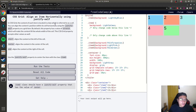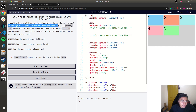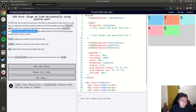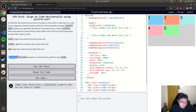'Align an Item Horizontally using justify-self.' In CSS grid, the content of each item is located in a box called a cell. You can align the content's position within each cell horizontally using the justify-self property on a grid item. By default this property has a value of stretch, which makes the content fill the whole width of the cell. It also accepts values like start, center, and end. The challenge asks you to use justify-self to center the item with class item-2.